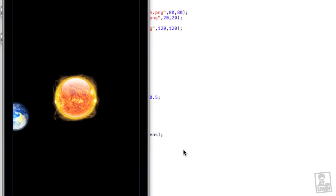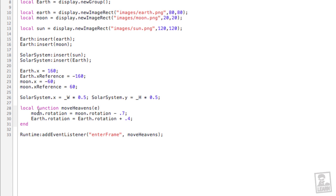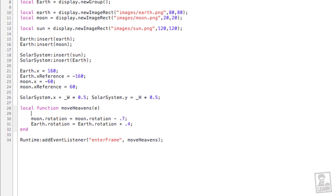Let's get the sun rotating because it wouldn't be complete unless we had multi-rotation at different values. Sun dot rotation equals sun dot rotation plus 0.1.